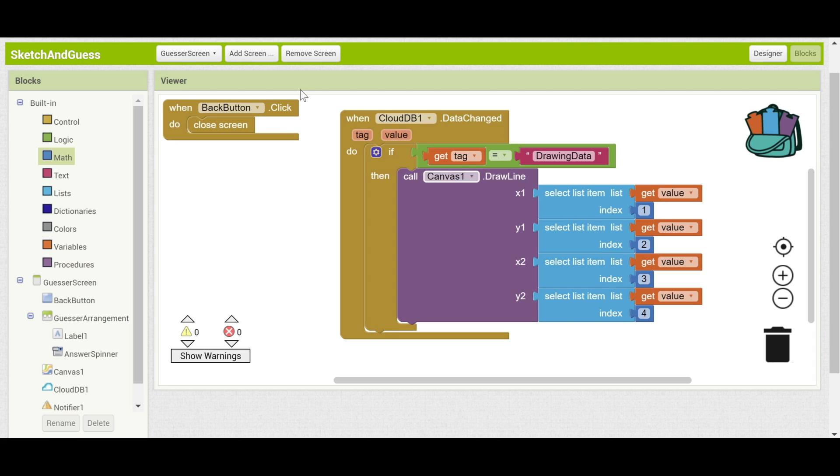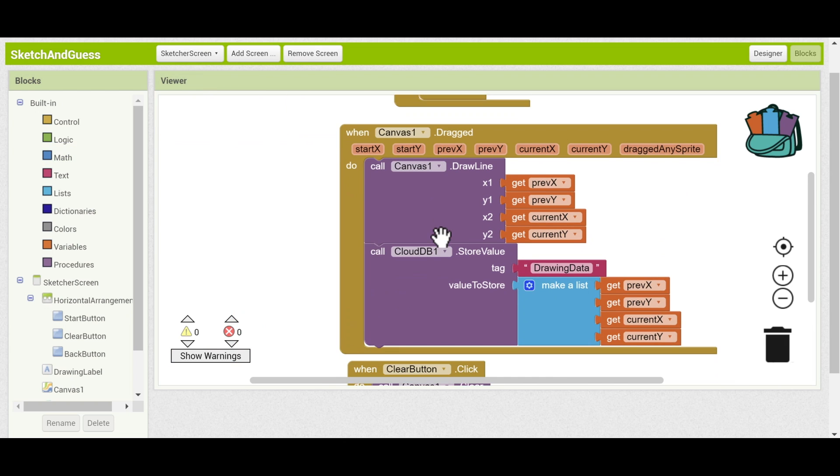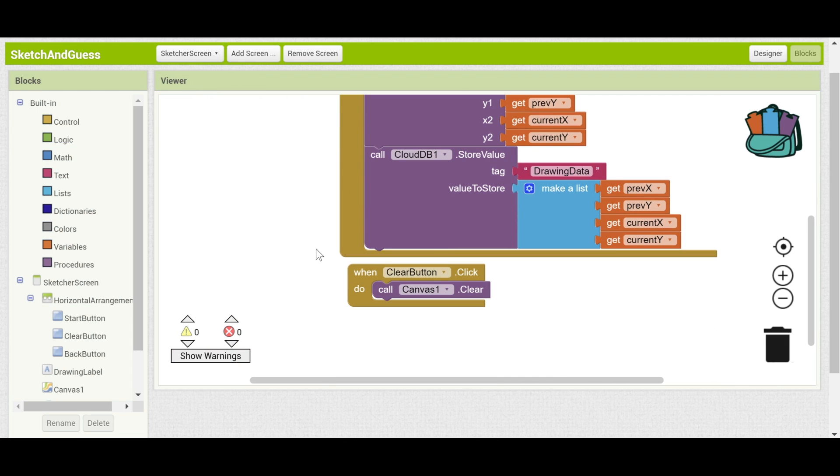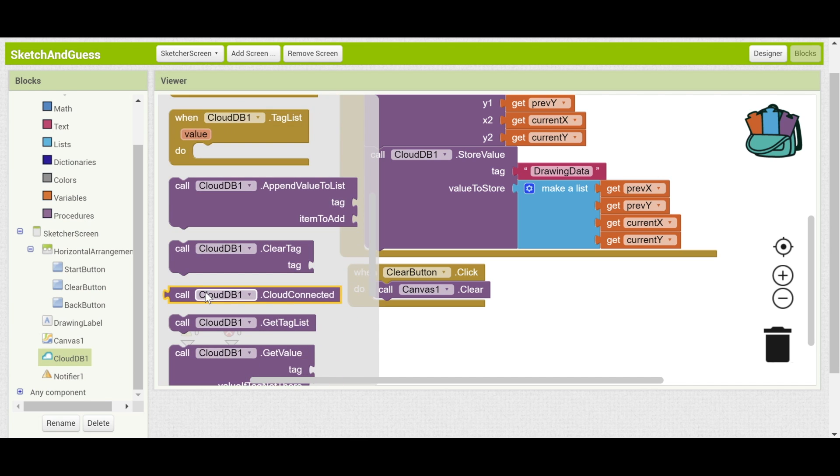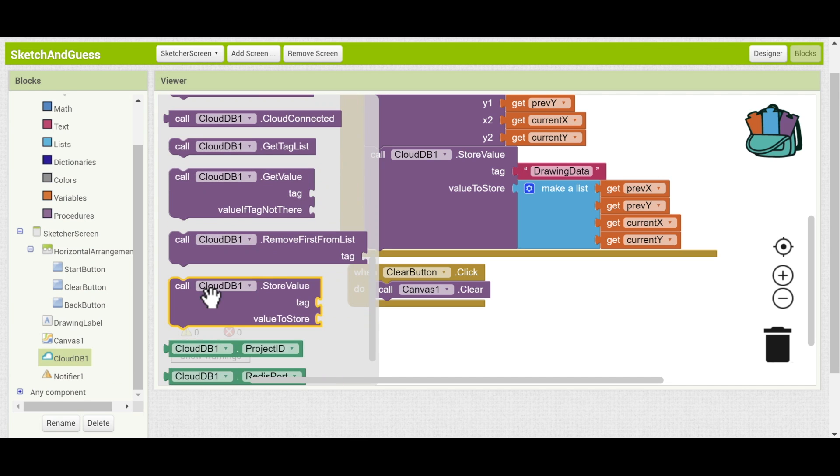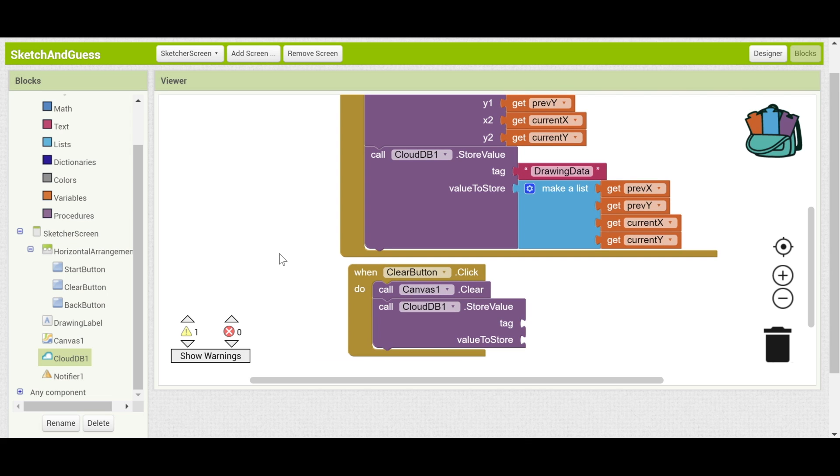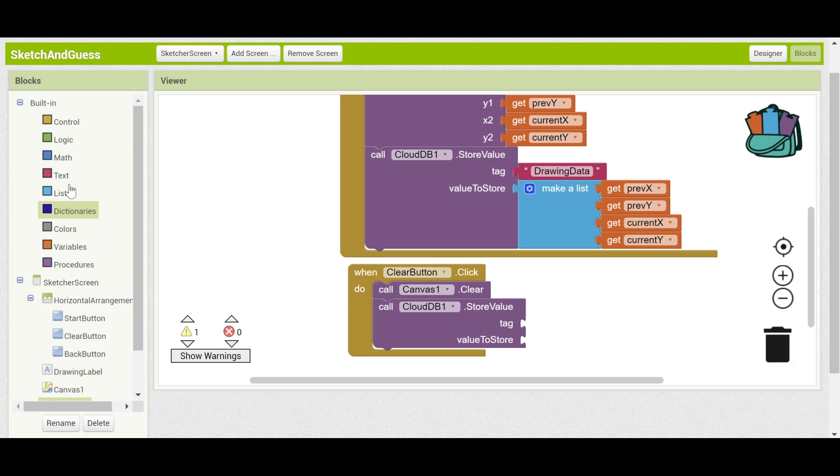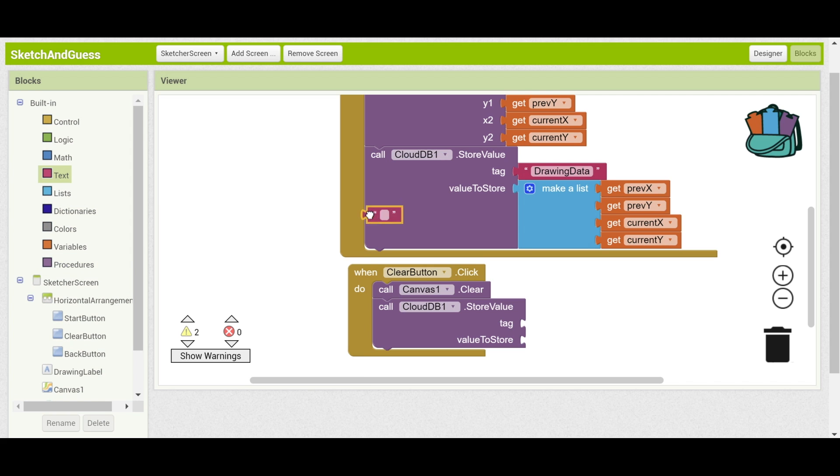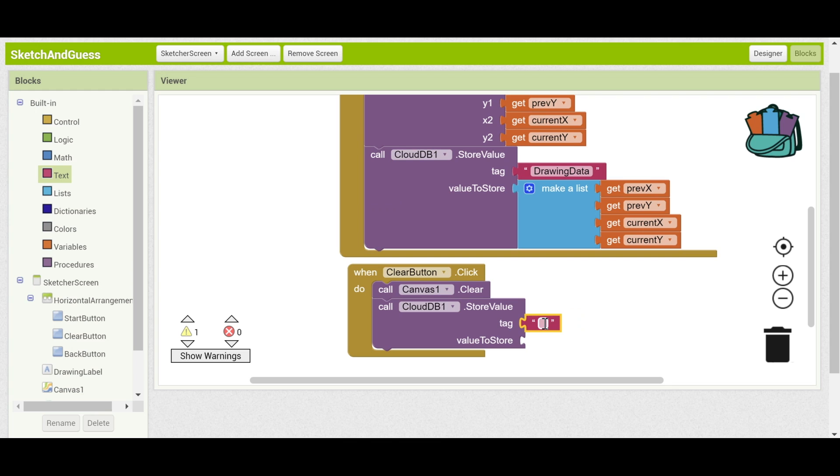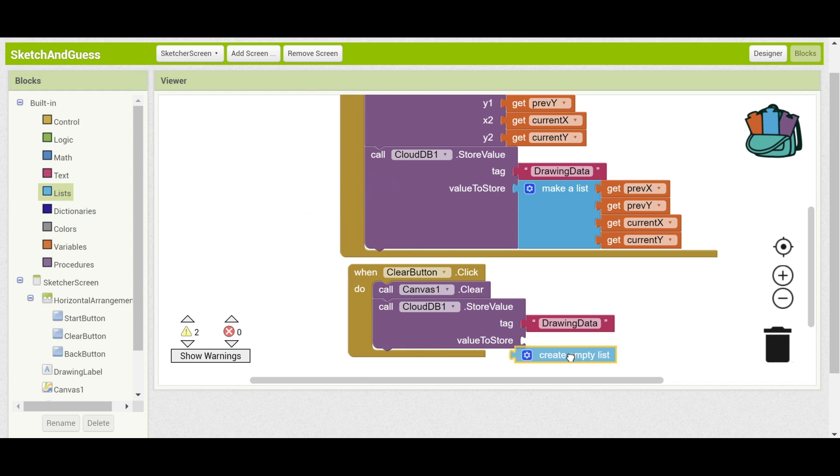Now let's go back to the sketcher screen and see if there's anything else we need to transfer. Turns out that there is the clear button data. So when the clear button is clicked, we also want it to automatically clear the guesser screen. So what we're going to do is we're going to store that value, clouddb, call clouddb.storeValue. And here, we'll set the tag also to be drawingData. Because it still has to do with drawing. But the value here is just going to be empty. That will indicate that we want to delete it.